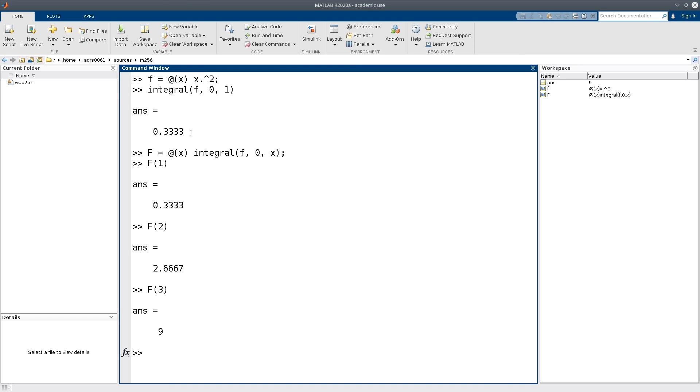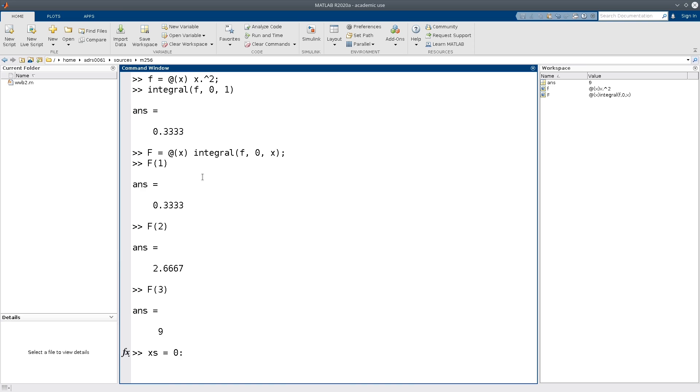Now as a final step, suppose that we want to plot the area function of x squared. And so for this, we once again need to define some values of xs at which we want to compute the area function. And so suppose once again we do the same interval as before, so 0 to 2 with increments of 0.05.